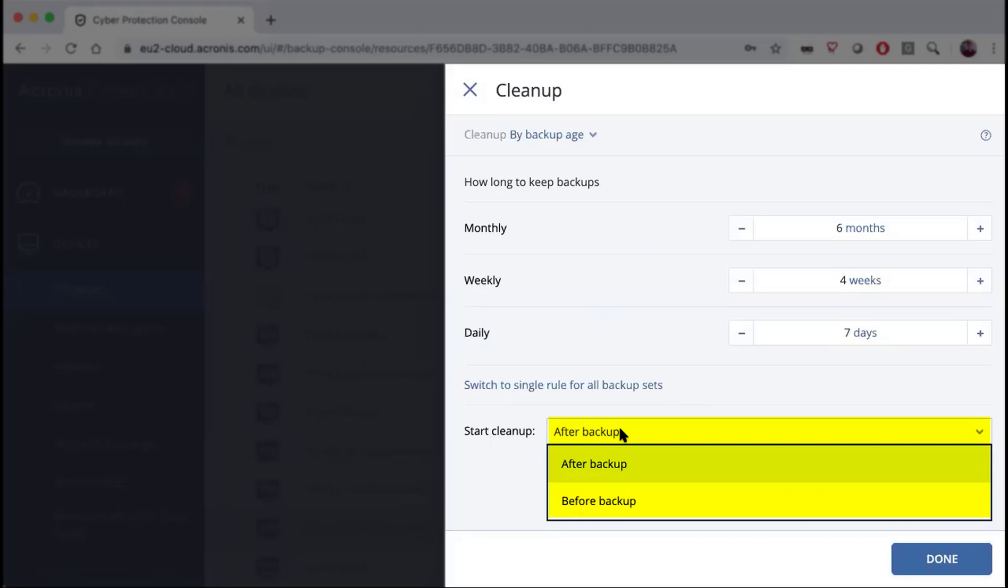This feature is available so that in case you have a very tight amount of space available for backups, you might want to choose before backup to clear up some additional space before performing your next backup.